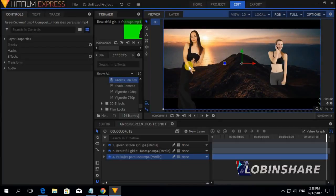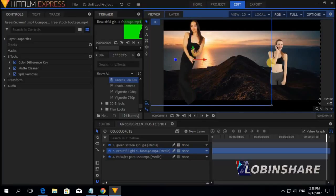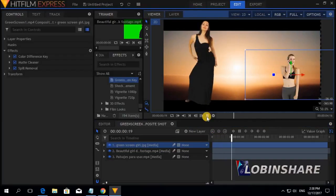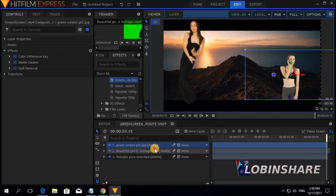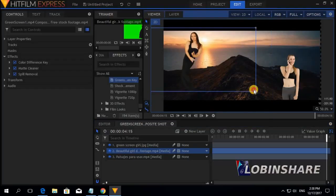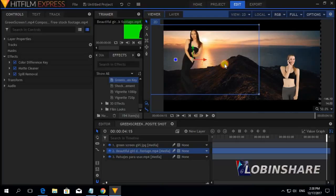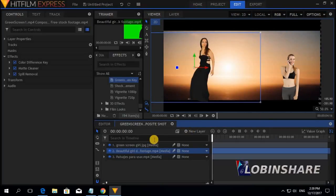Now let's click on the green screen girl clip and change its position. Let's reposition this one over here and play this. Let's also adjust its size by dragging from the corner. Adjust its position. That will be all with this green screen composition. Let's go back to the Edit tab.